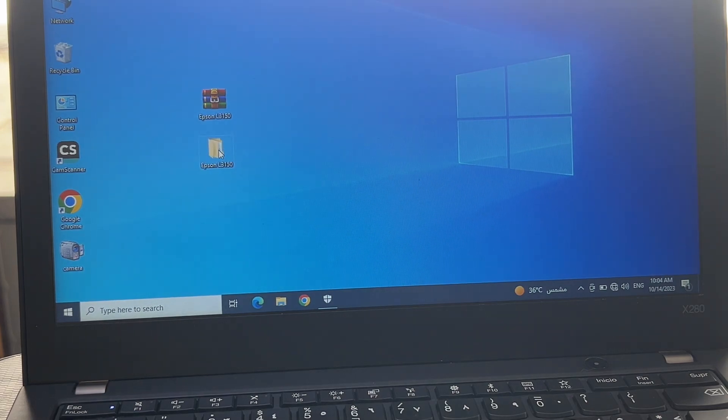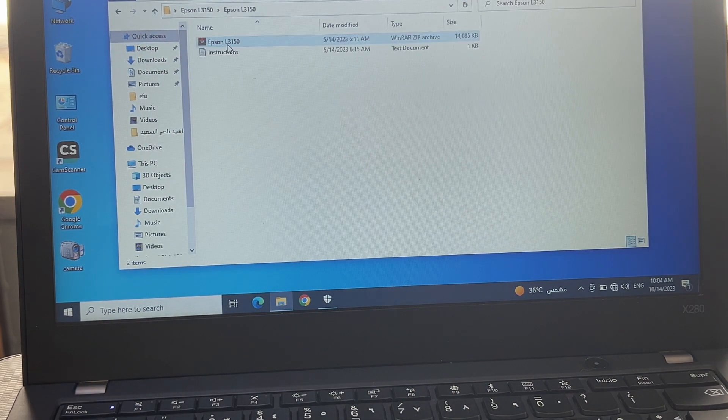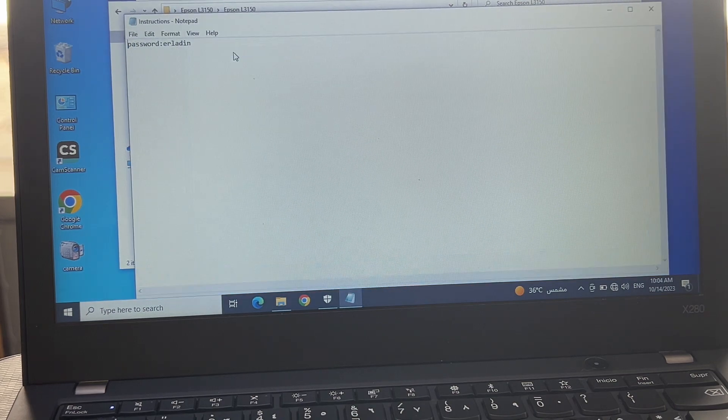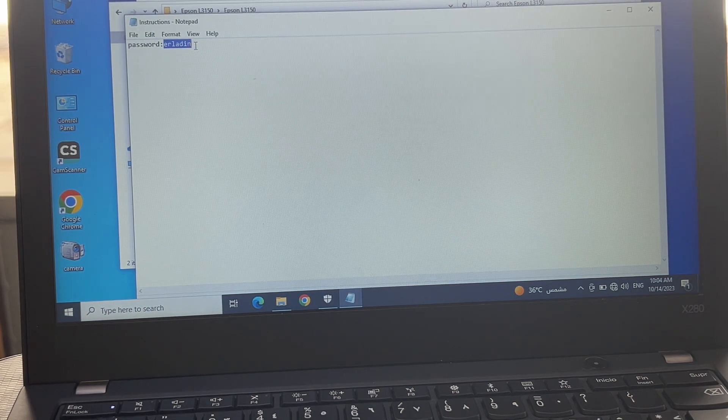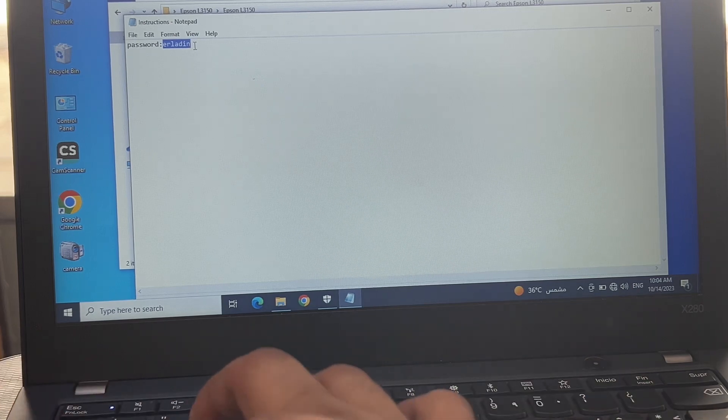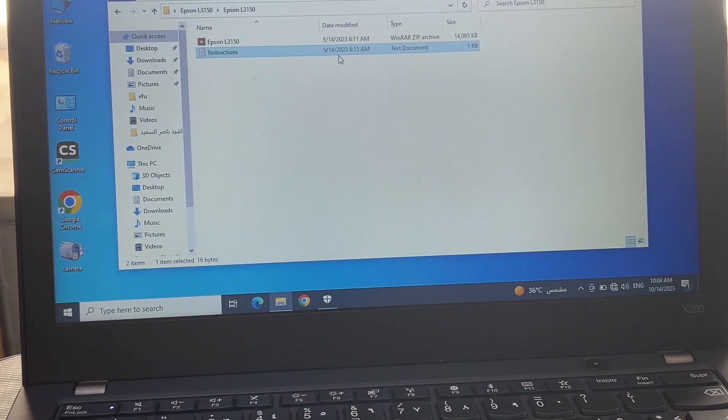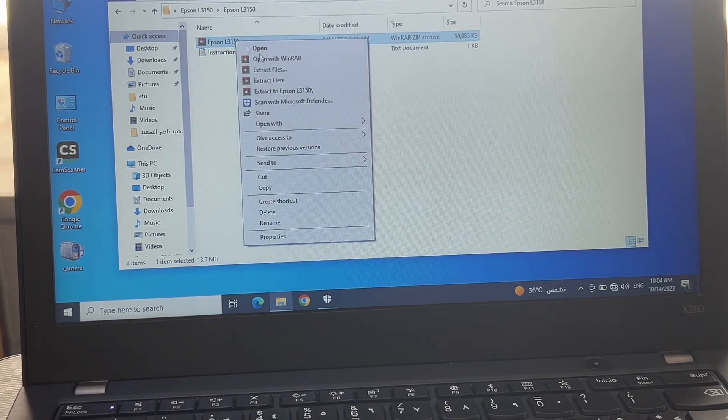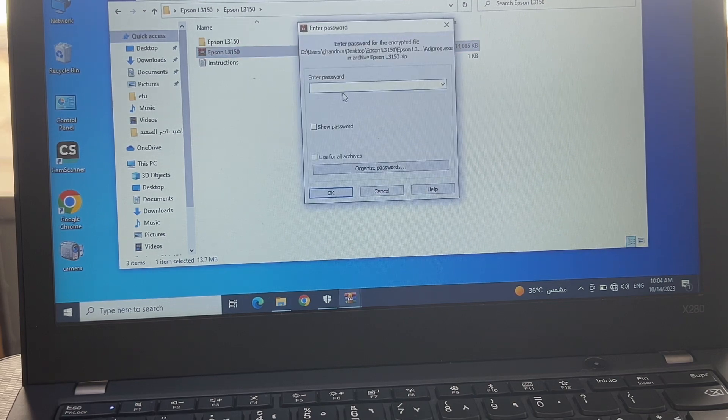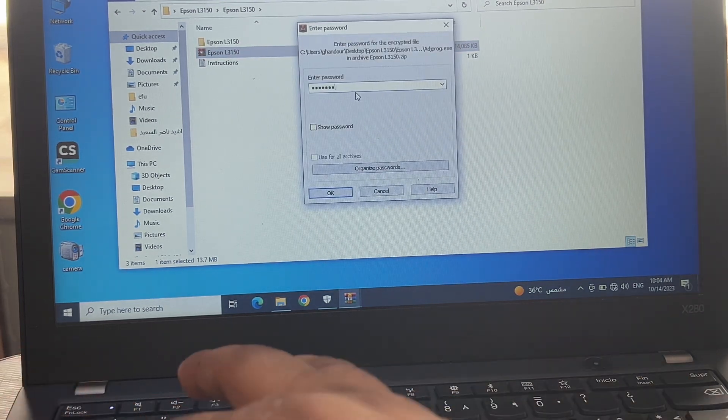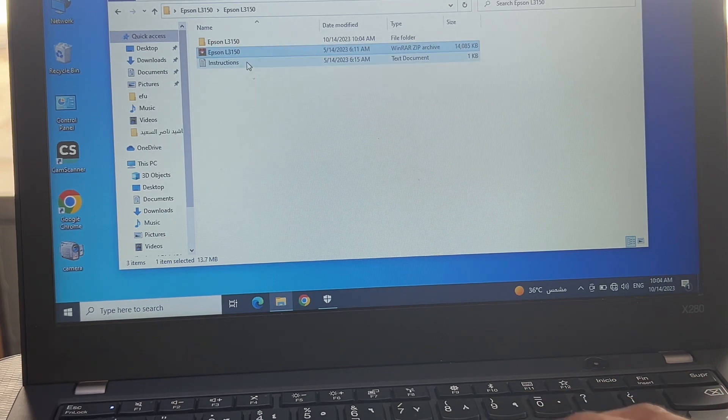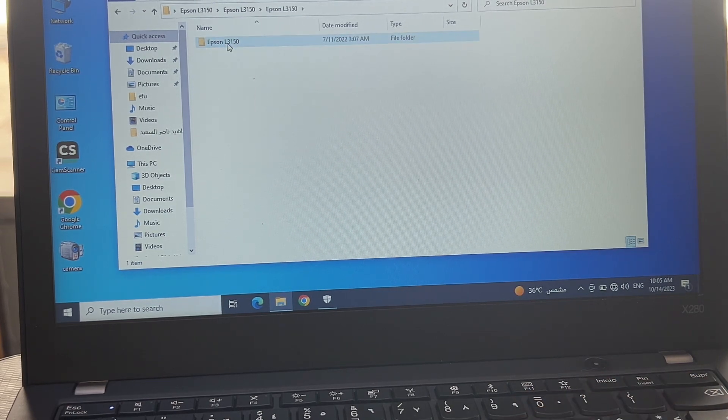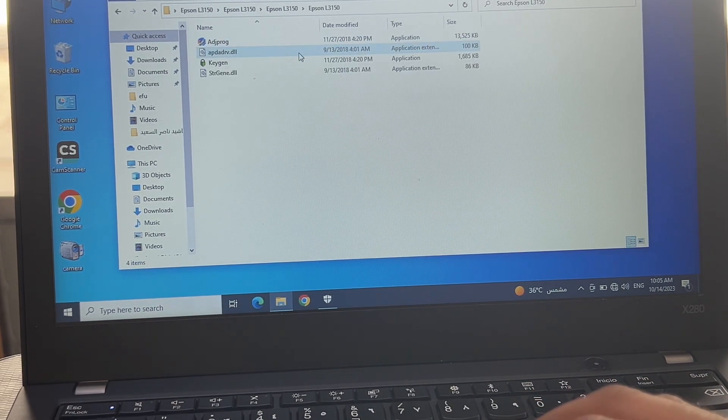Now double-click on the folder, Epson L3150. Some instructions are there - read the instructions. This is the password to extract. Copy it. Now right-click and extract. Enter the password. Paste the password that I copied earlier, press OK. So now this is the final folder we got.